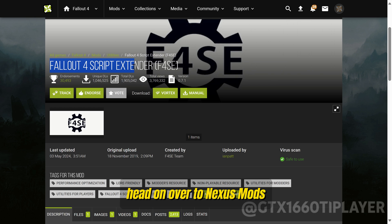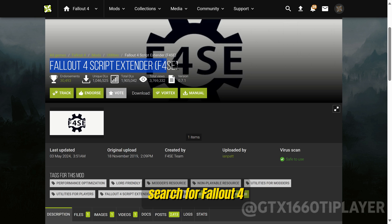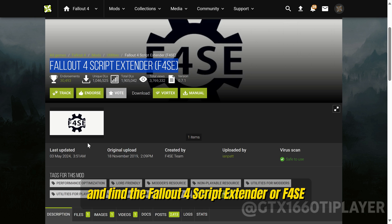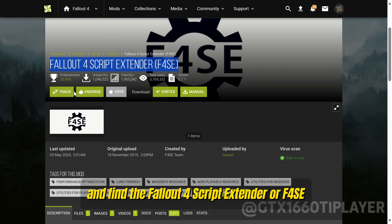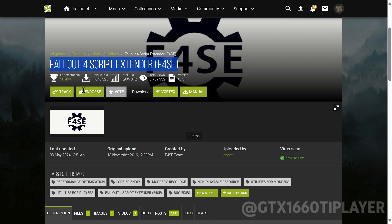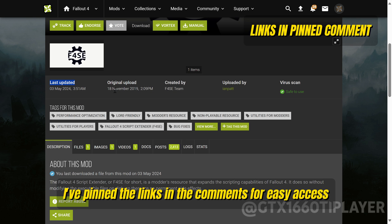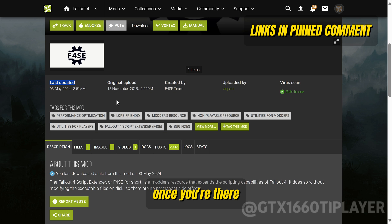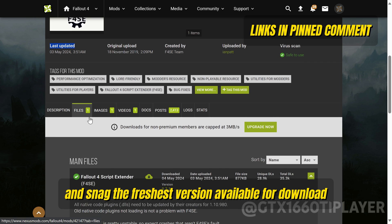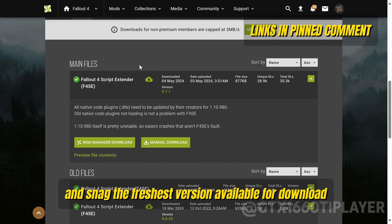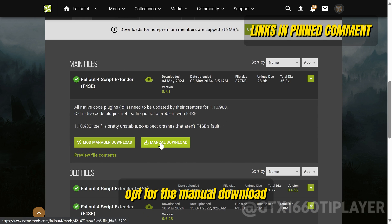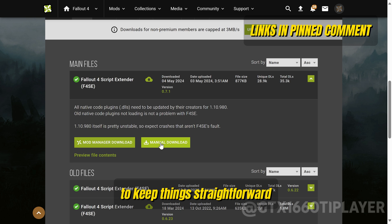Head on over to Nexus Mods, search for Fallout 4, and find the Fallout 4 Script Extender, or F4SE. Don't sweat the search — I've pinned the links in the comments for easy access. Once you're there, hit the Files tab and snag the freshest version available for download. Opt for the manual download to keep things straightforward.